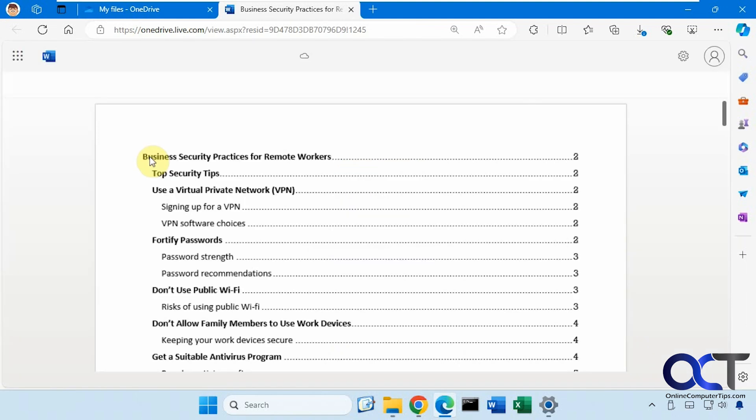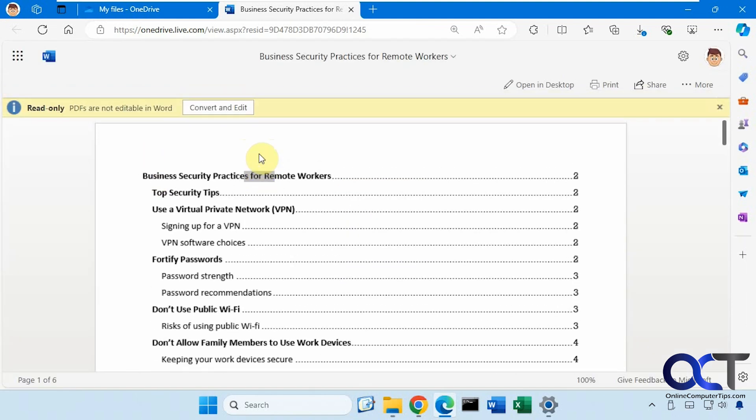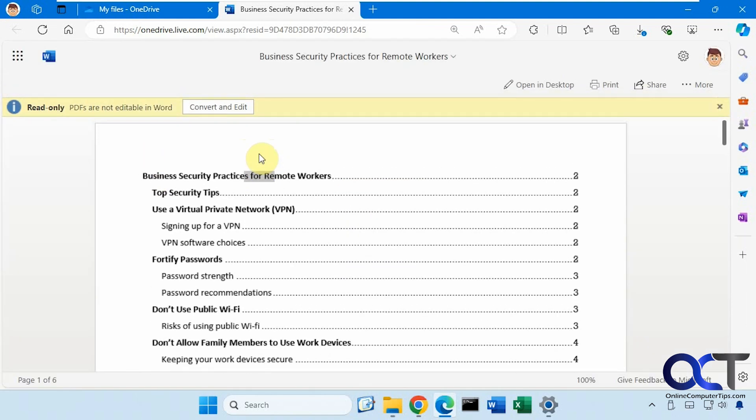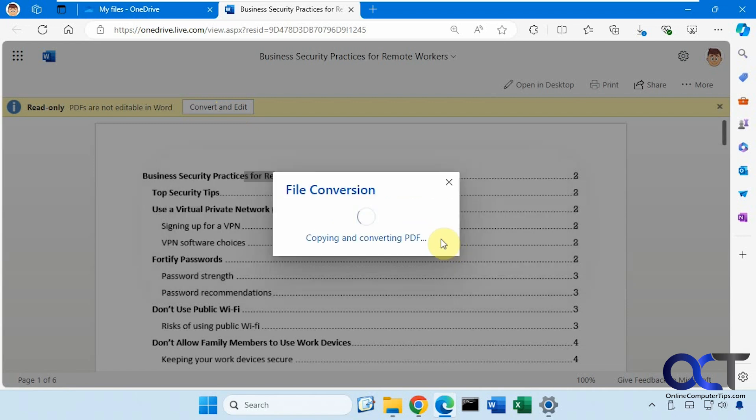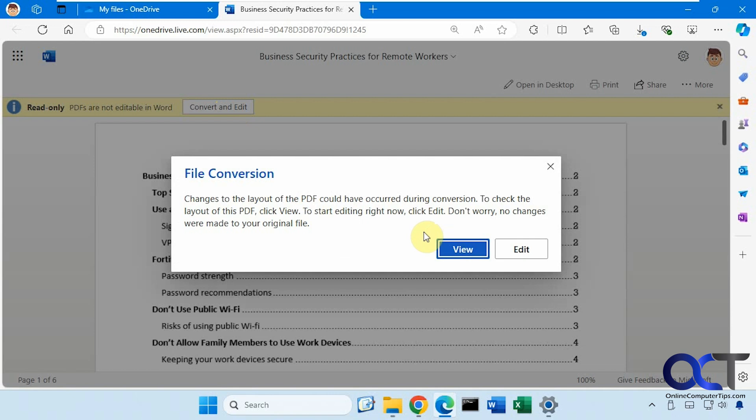It will open it in Word. And if you try and edit it, it'll tell you it's read-only. Then just click on Convert and Edit. And then click on Convert, where it says Word will make a copy of your PDF and convert it to a Word document for you to edit. We'll click on Convert. So it's going to make a copy of it. It's not going to change the original PDF.